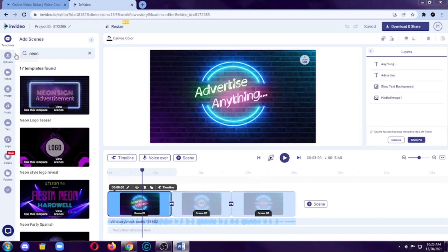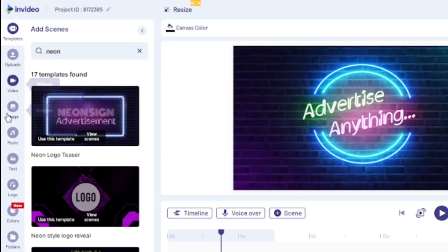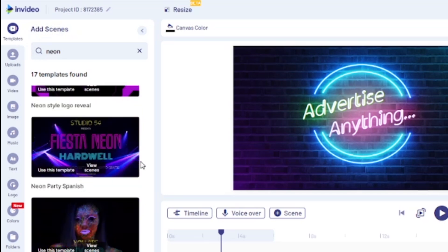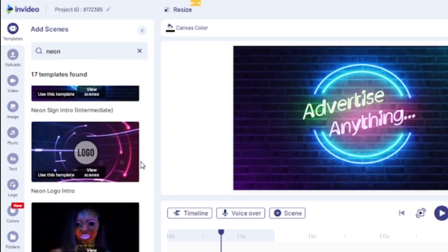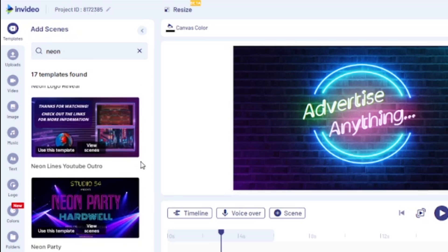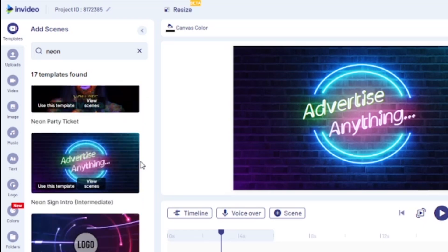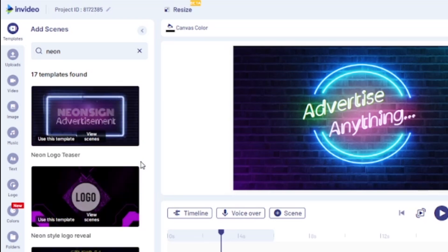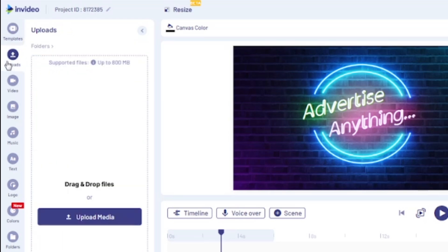On the left side, you can see these features and tools that you can use for editing. First is templates, which is basically the pre-made templates that InVideo is providing. So, we can use this for our videos. I already explained that thing to you guys a while ago. So, let's head on to the next one. Next is the uploads, which is the raw footages or videos or medias that you will use for a video that is from your device. So, you can upload your own media here.